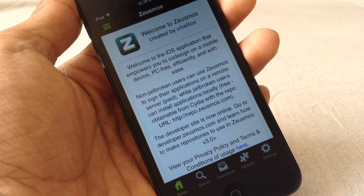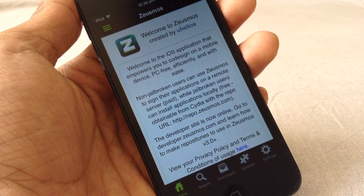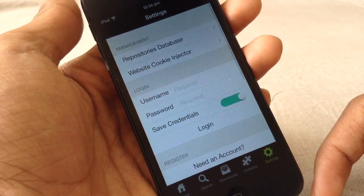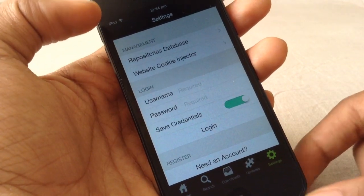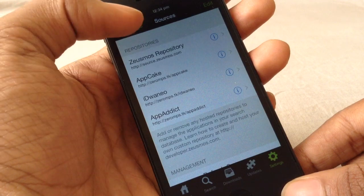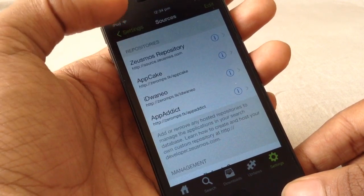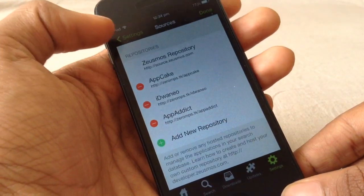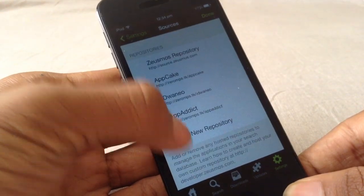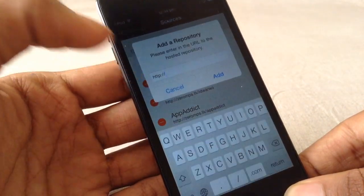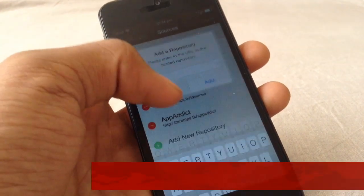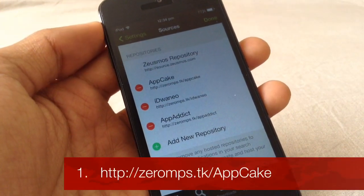Starting off, go to your ZeusMouse app. Once you get into it, click on Settings, then go to Repo Database. From here you have to click Edit and then add a new repo.